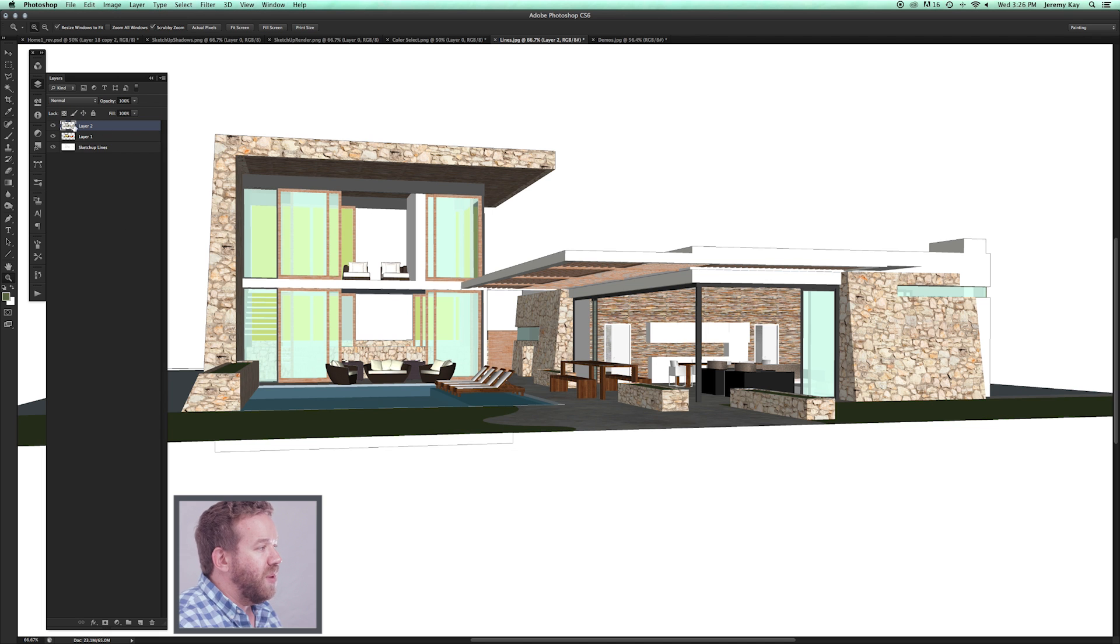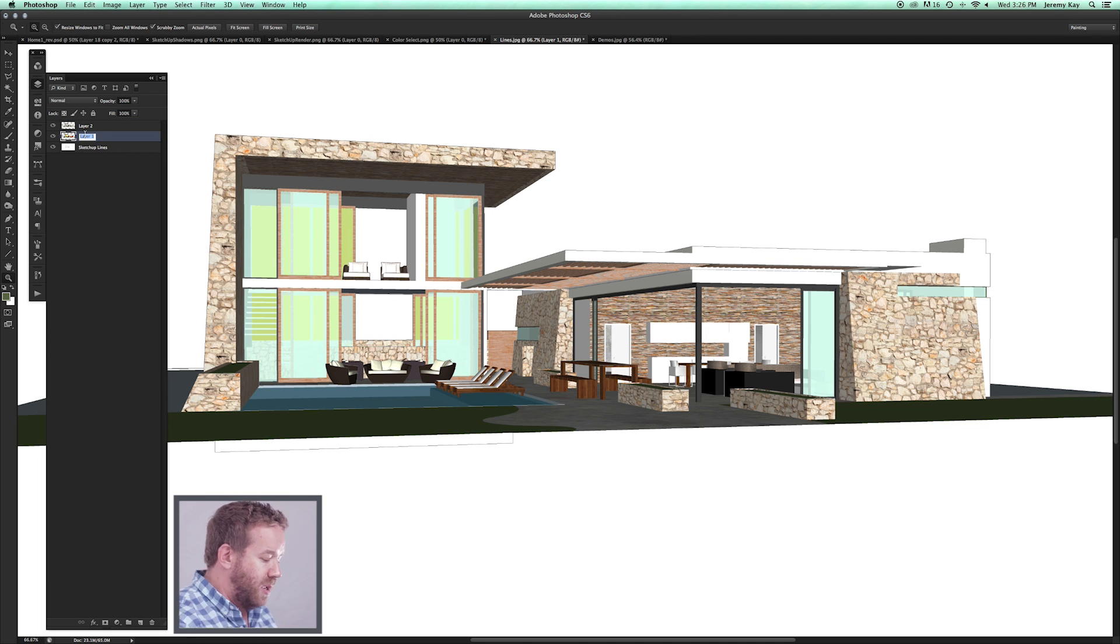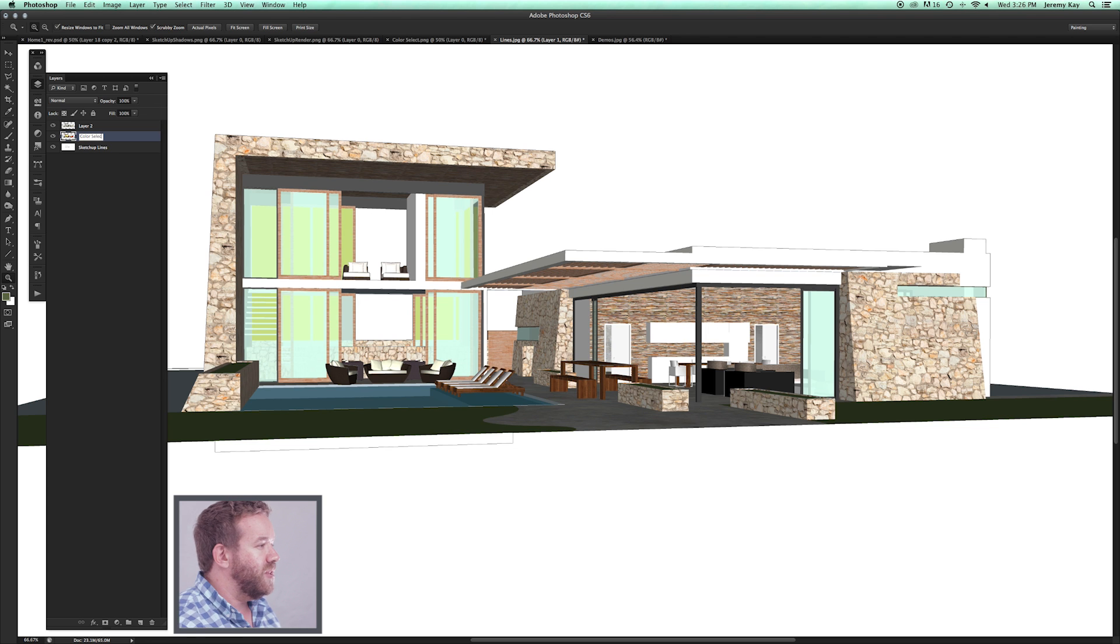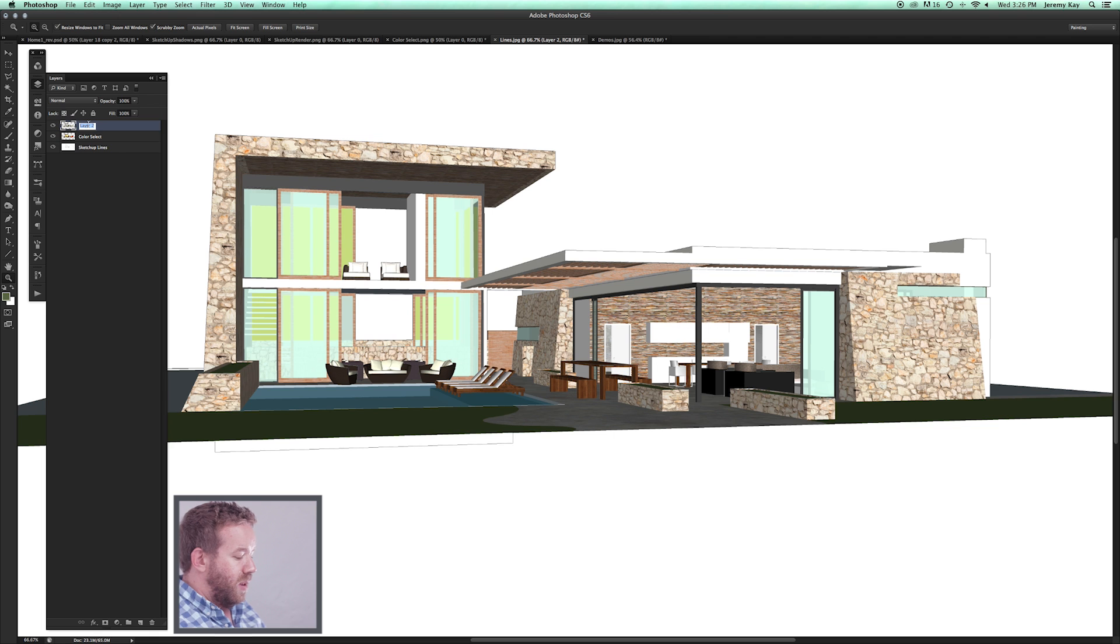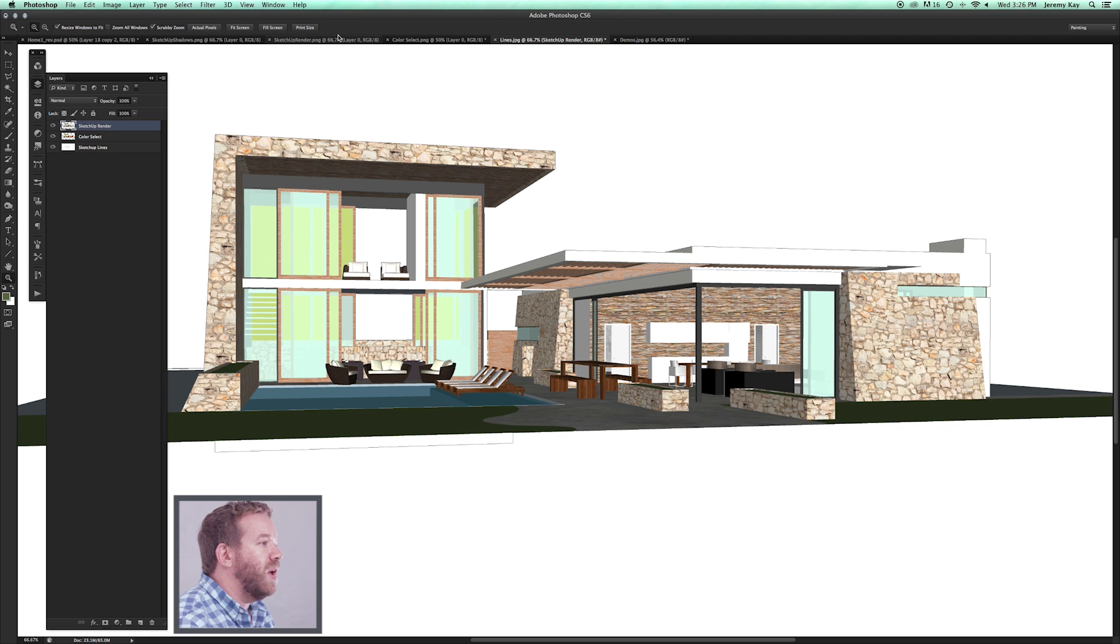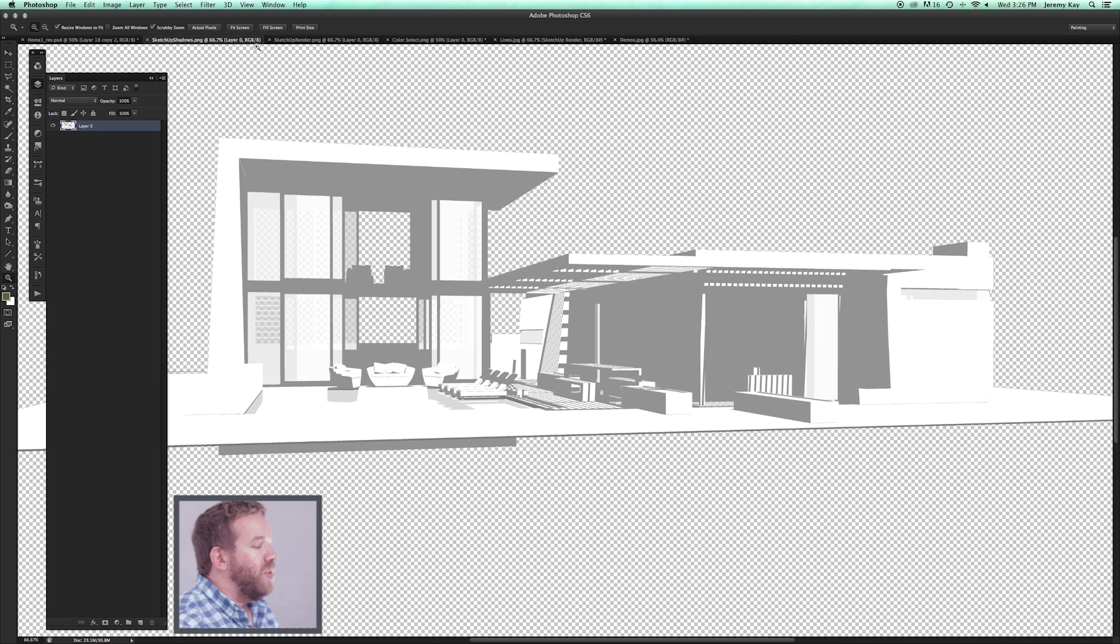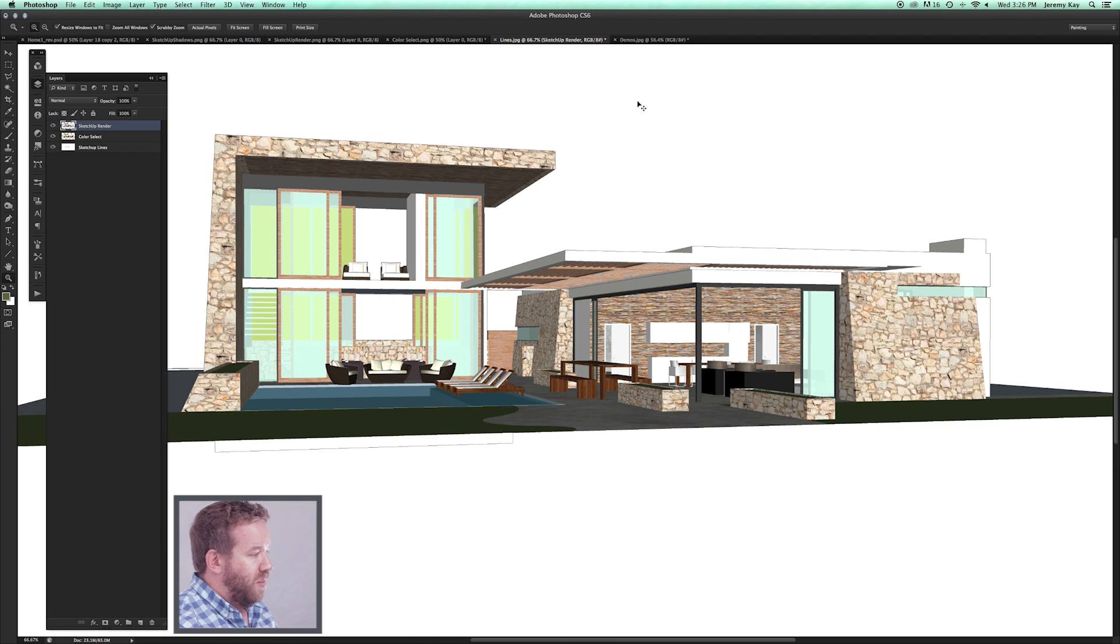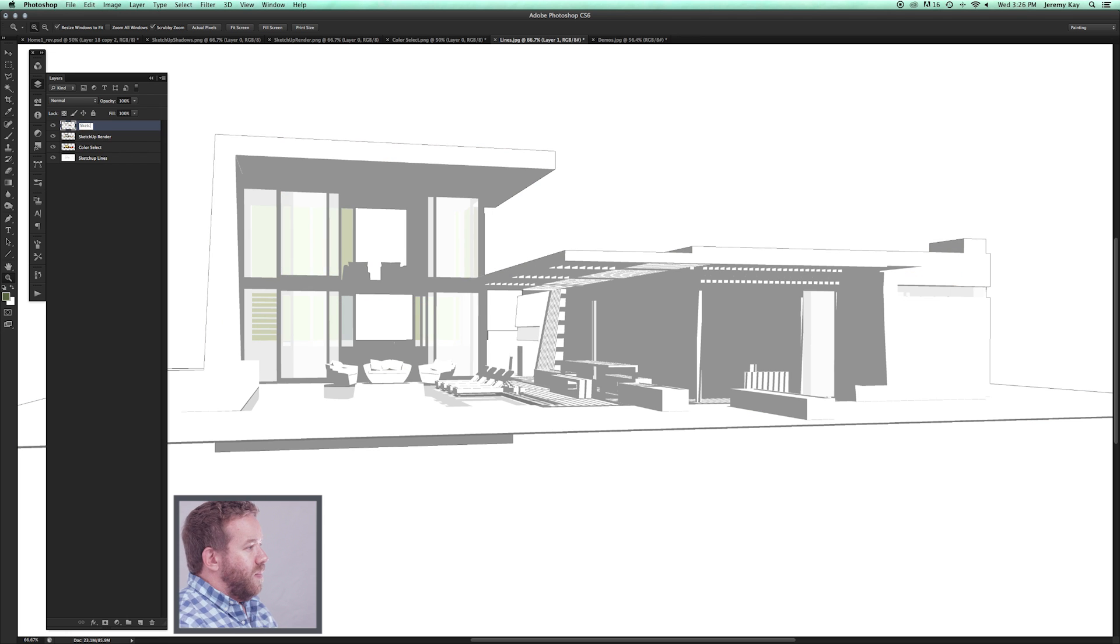You can see over here on my stack, I've got now three layers. Let's name layer one Color Select, we're going to name layer two SketchUp Render. Again, this is not from a render engine, this is directly from SketchUp. Finally, we're going to grab the shadows: Command-All, Copy, Paste in Place, let's call this SketchUp Shadows.